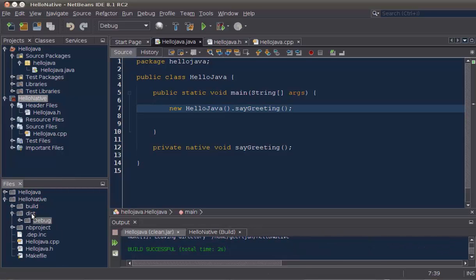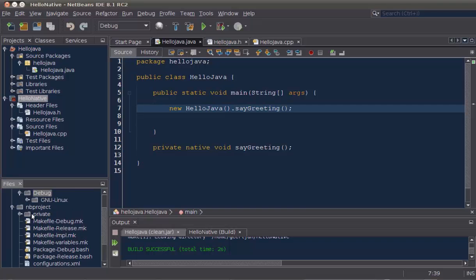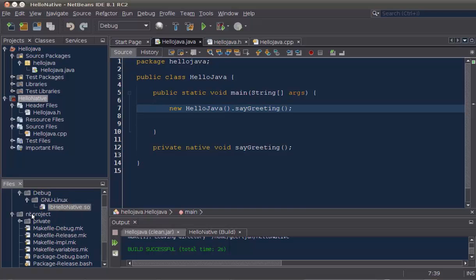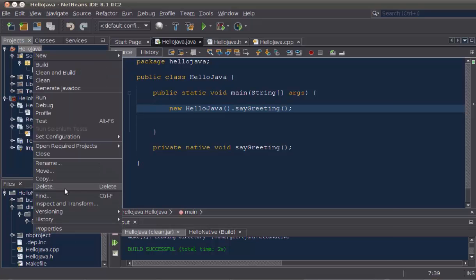Here you see it. I'm on Ubuntu, so you get the Linux extension here. If I was on Windows, I would have a DLL file.